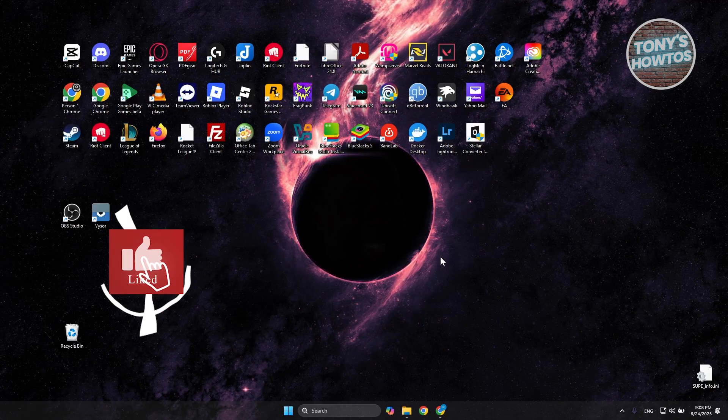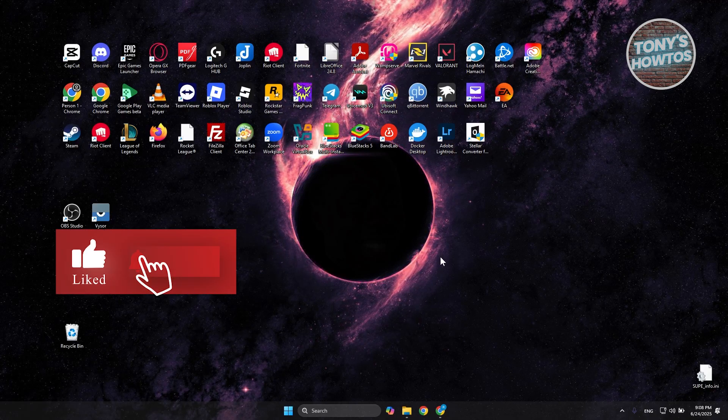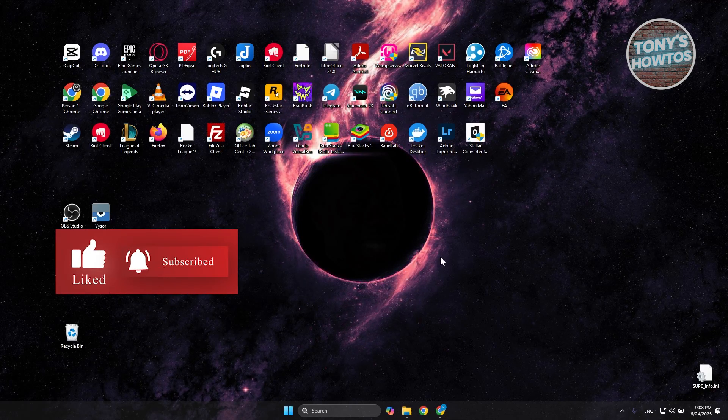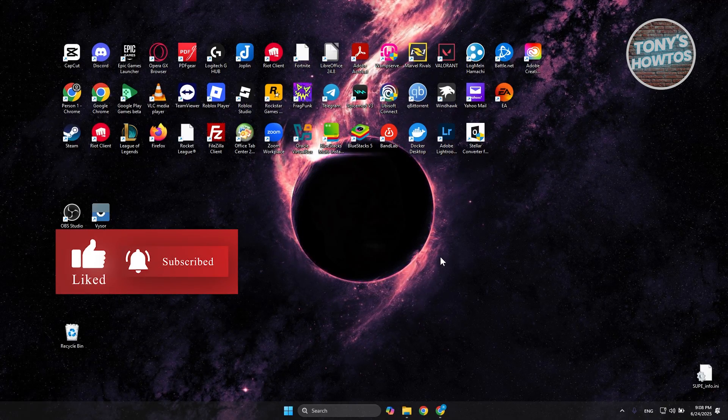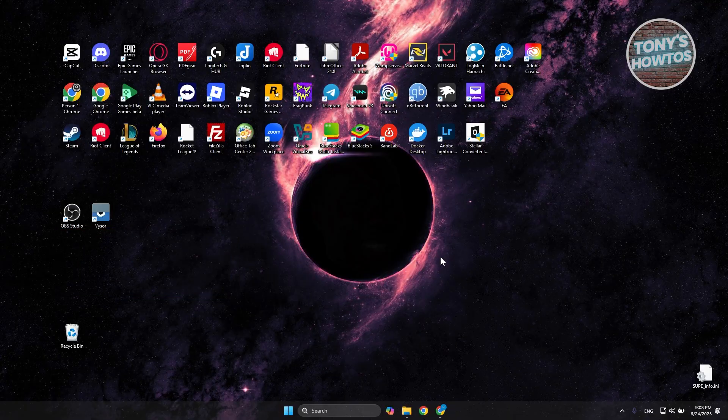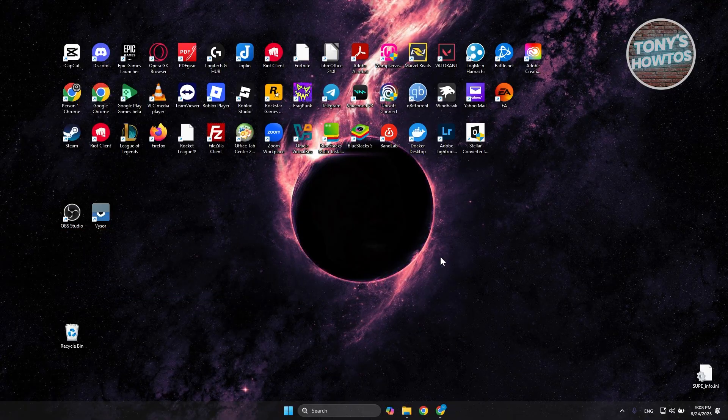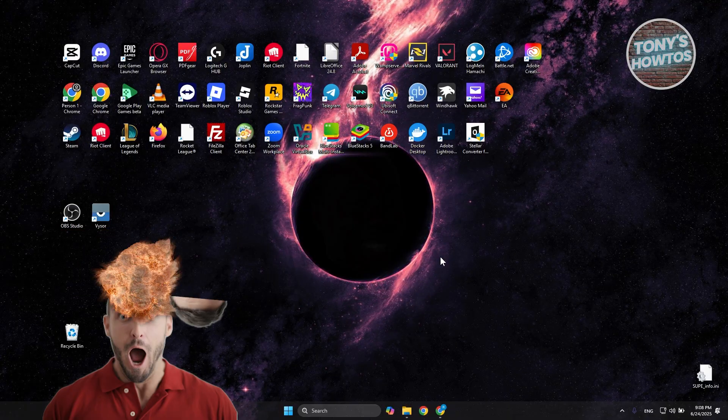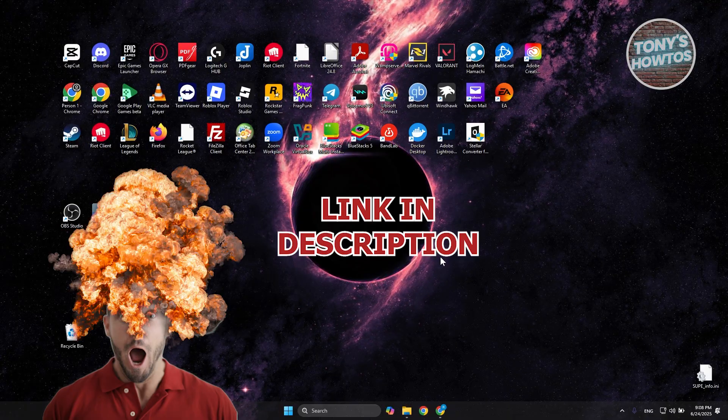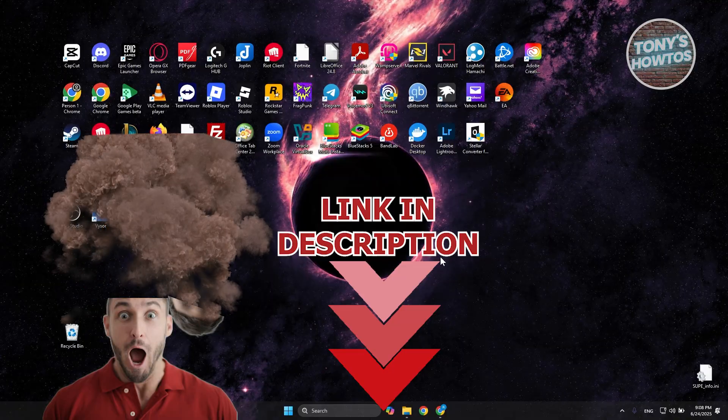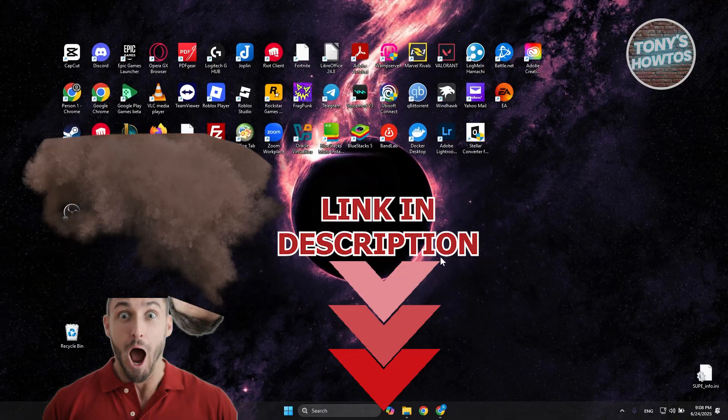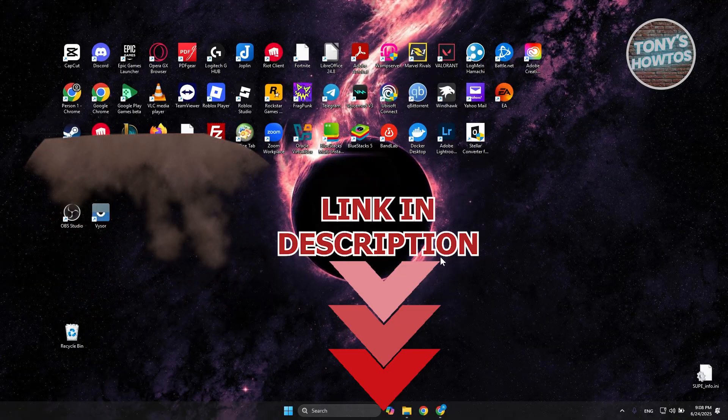Hey guys, welcome back to Tony's How To Use. In this video, I'll be showing you how to download and install Microsoft Office 365 for free. Before we start, hurry up and check out these offers just under this video. Let's get started.